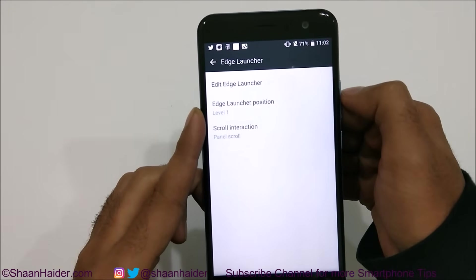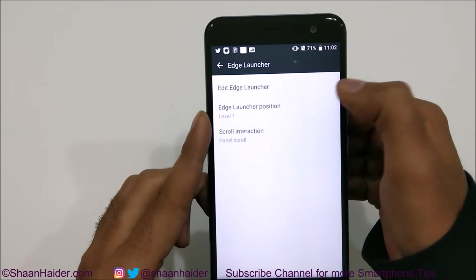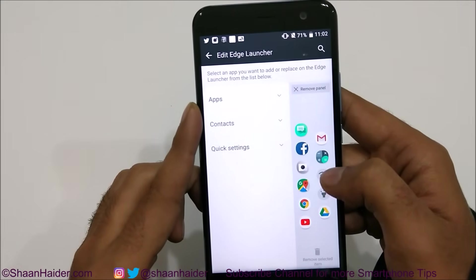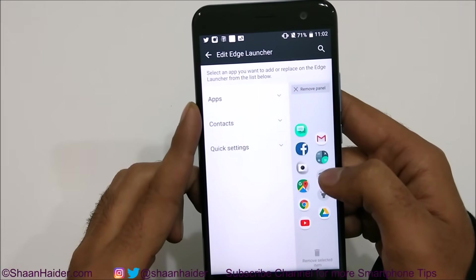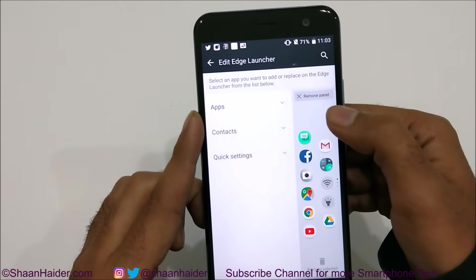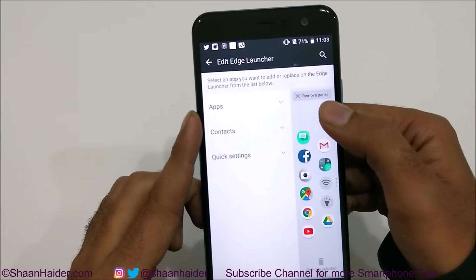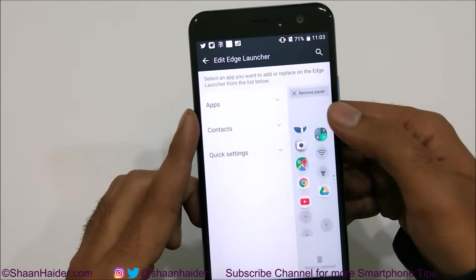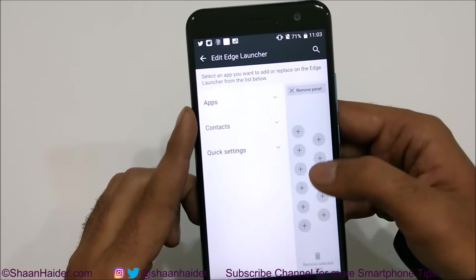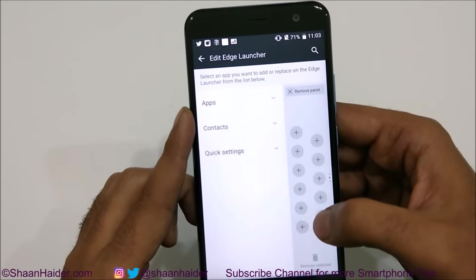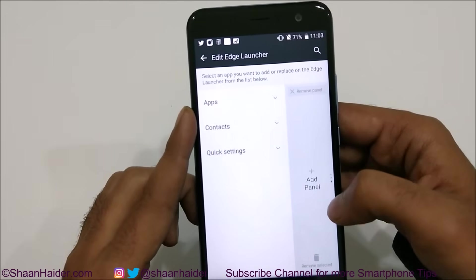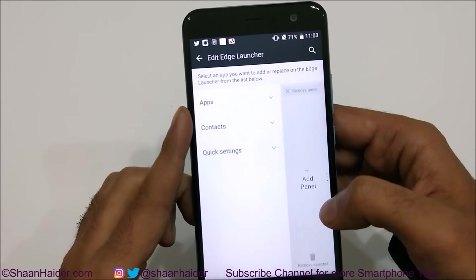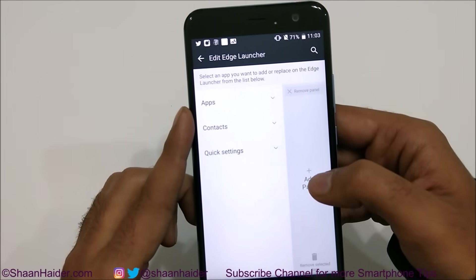The first option is Edit Edge Launcher. If you tap here, you will find multiple options. The first one is Remove Panel — if you tap on this, everything on this panel will be deleted, leaving an empty panel. You can also add more panels depending on your requirement.